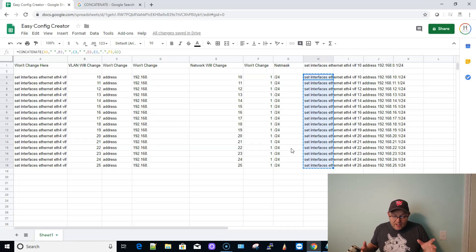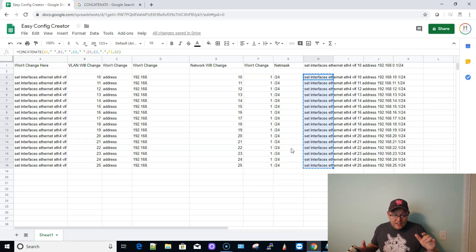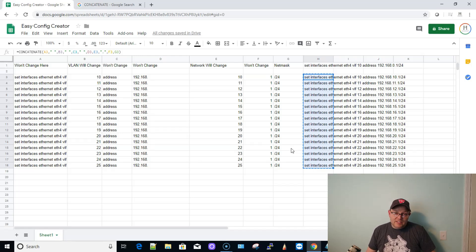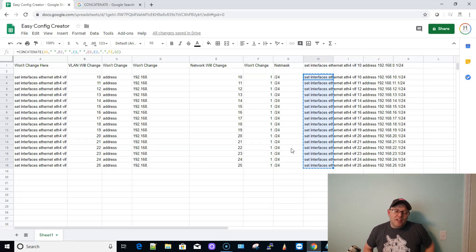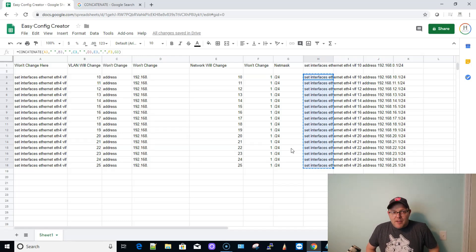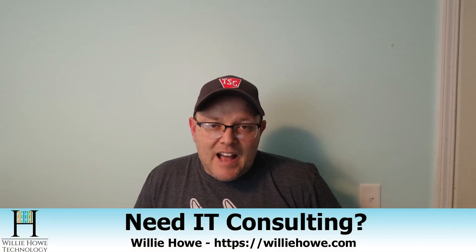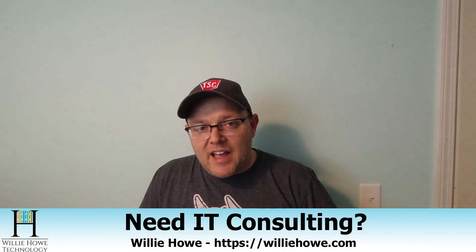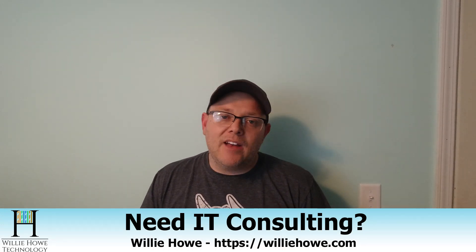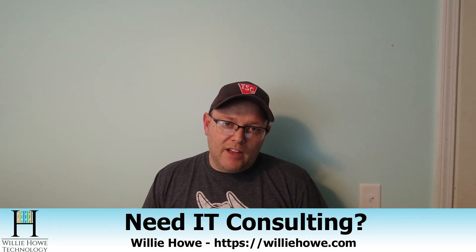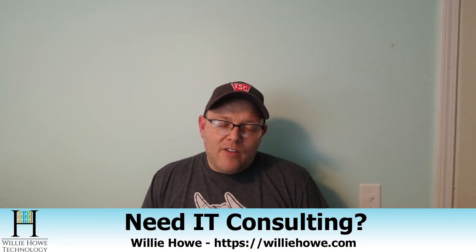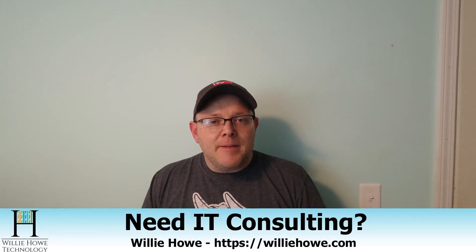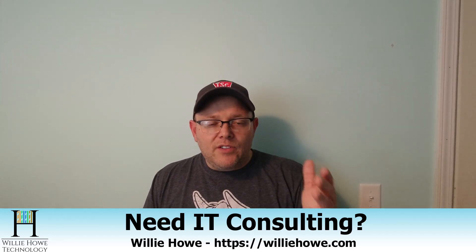So that's it. Use this. Like I said, I will put a link to this exact spreadsheet down below in the comments. You can take a look at it, see how we worked it out. But if you liked the video, make sure you give me a thumbs up, subscribe, comment, share, follow me on Twitter and Instagram. If you need that IT consulting, head on over to williehow.com, fill out that contact form and someone will be with you as soon as possible. If we can't help you, we'll get to somebody who can.